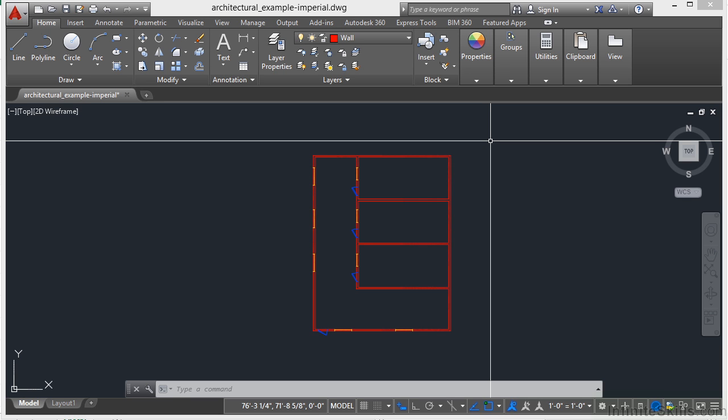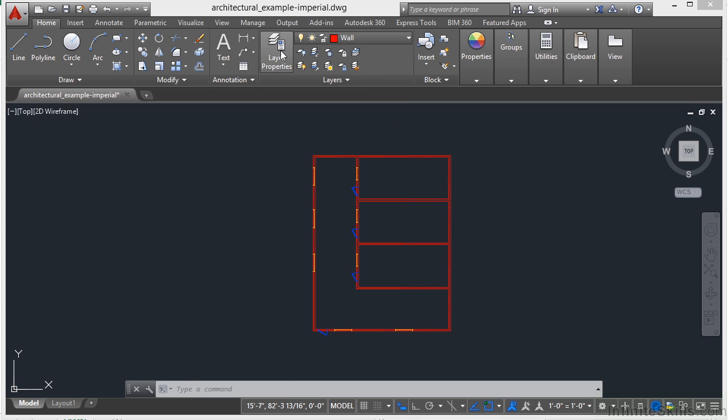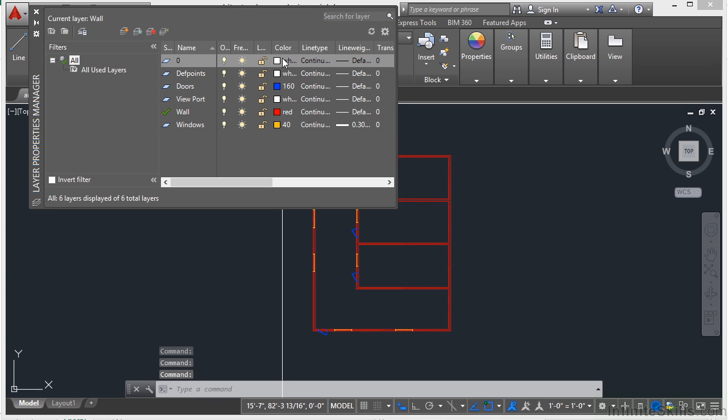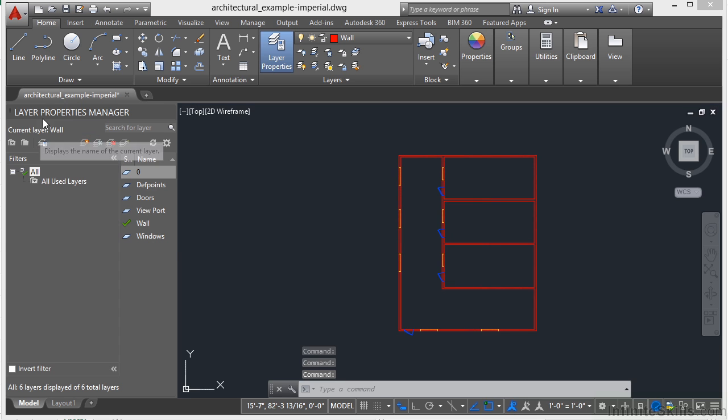You can lock down your line work that way. You can also control whether objects display with different layer properties in individual layout viewports. Now a few basic things about layers. Every drawing includes a layer named 0. If I open up the layer properties manager, you can click on this button right here, or I can type in LA on the command line.